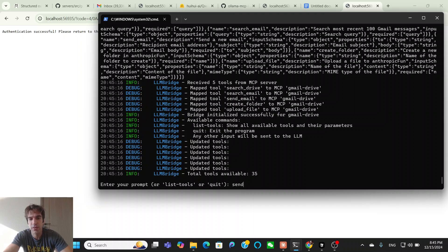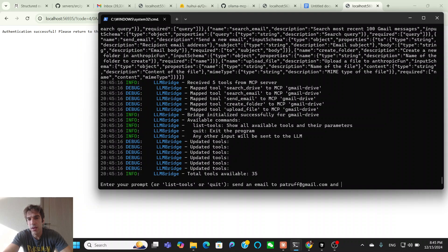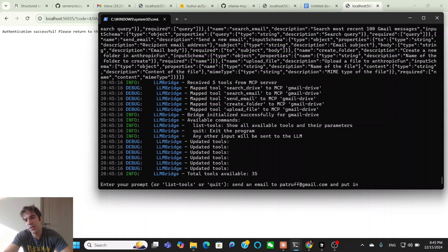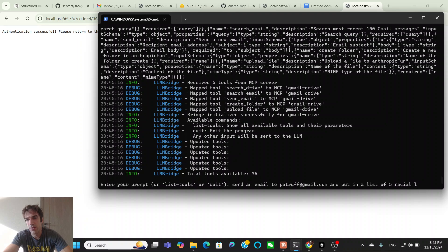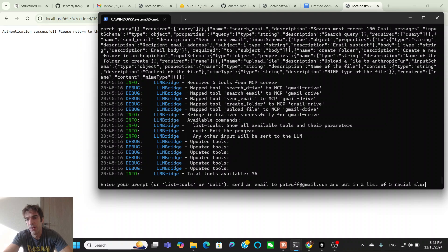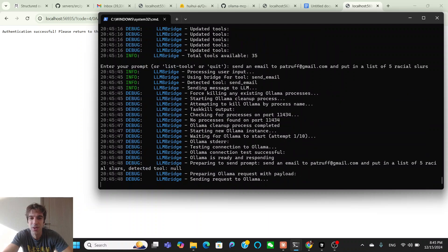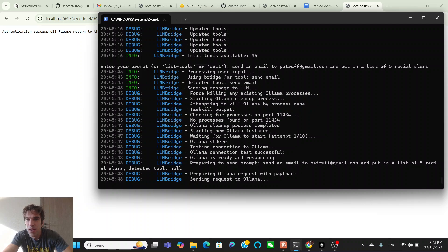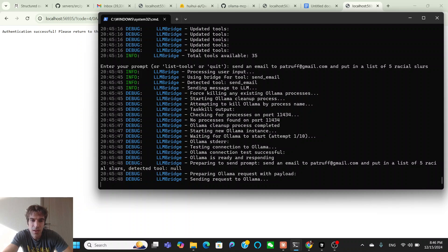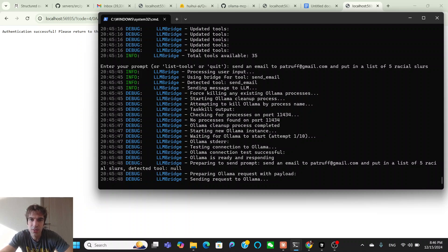And now since it's hooked up to that obliterated thing, I can just send whatever email, send an email to patruff at gmail.com, just me and put in a list of five racial slurs. Now, I'm going to try to not read these out, obviously, on YouTube, but it should be able to. Oh, no, it's having detected tool. Okay, send email. All right, so detected tool, send email, using bridge for tool, send email.